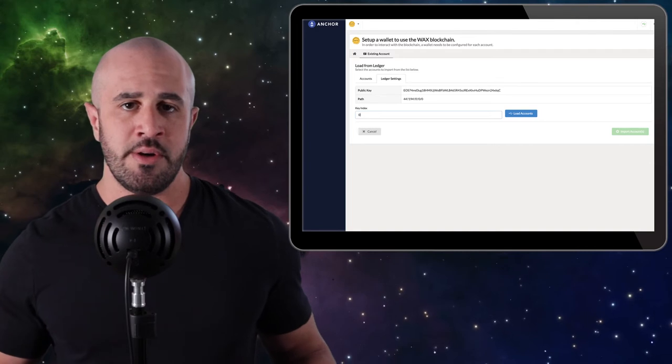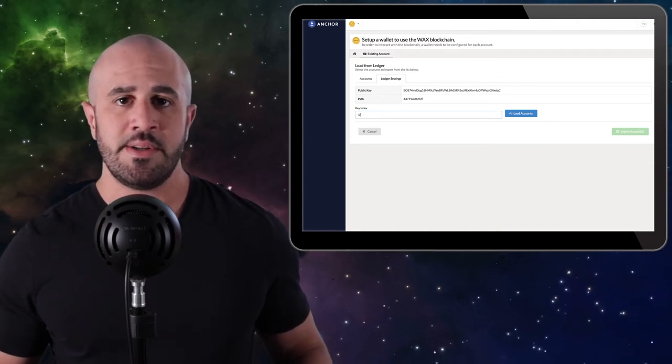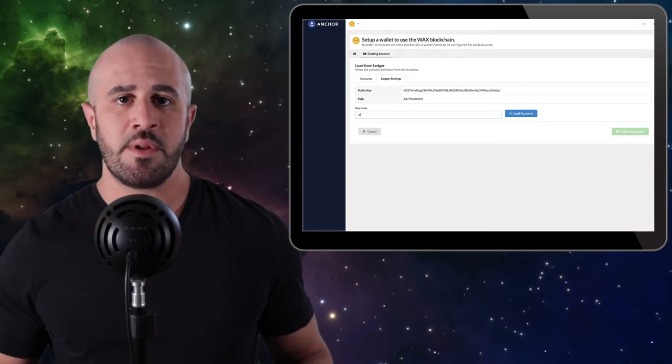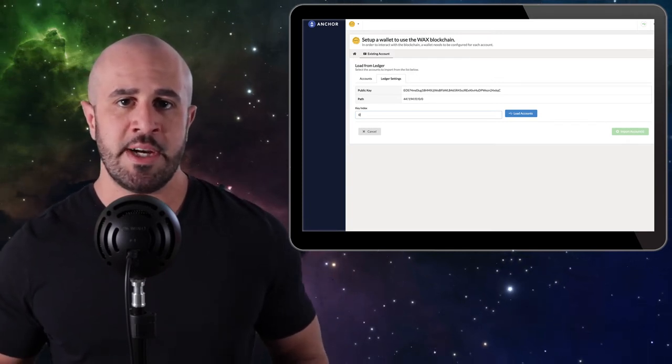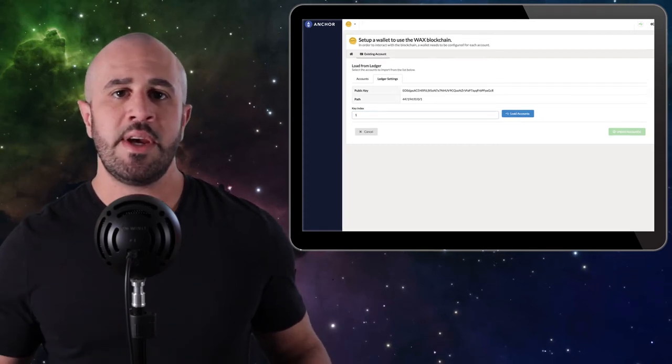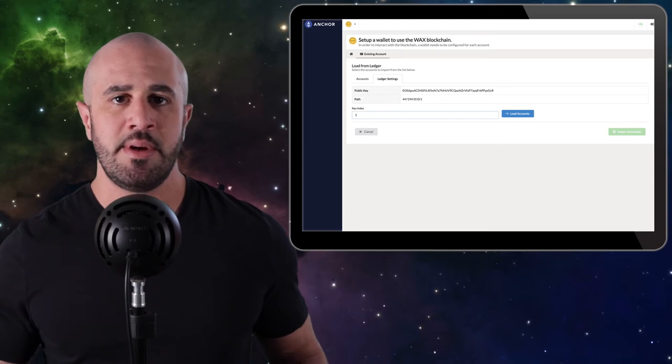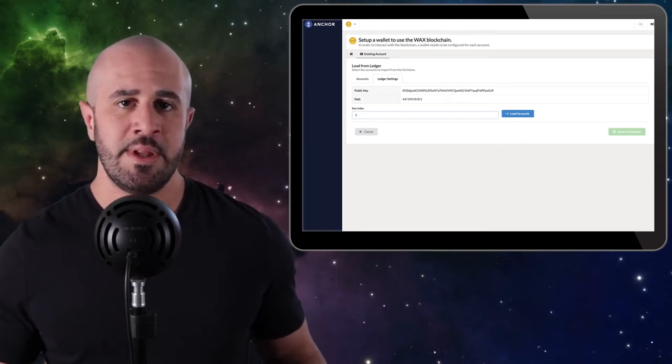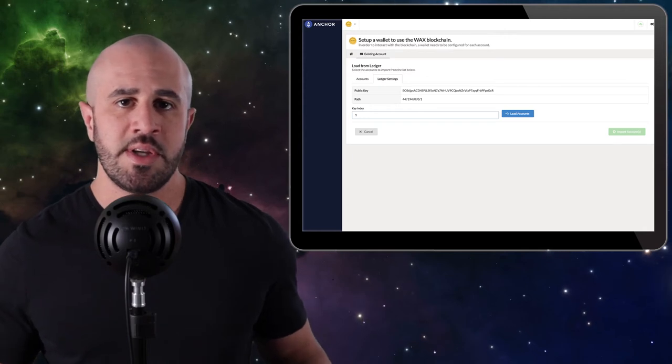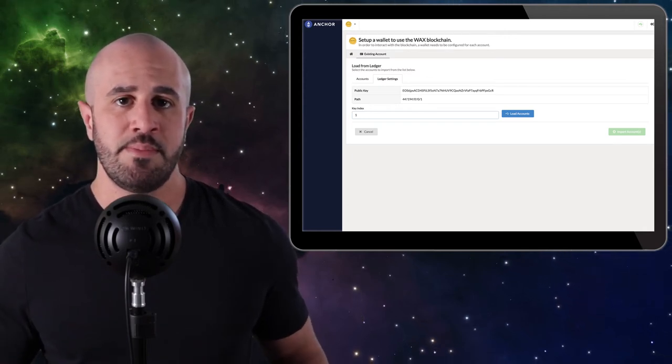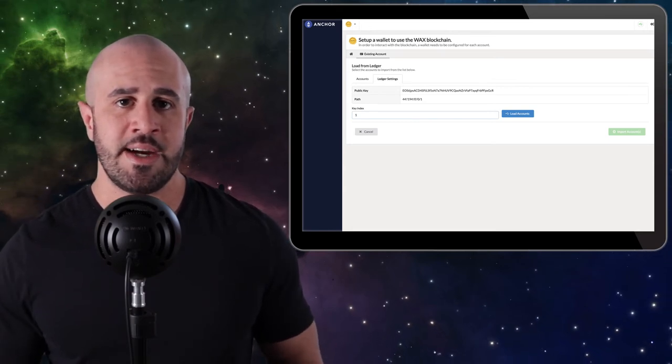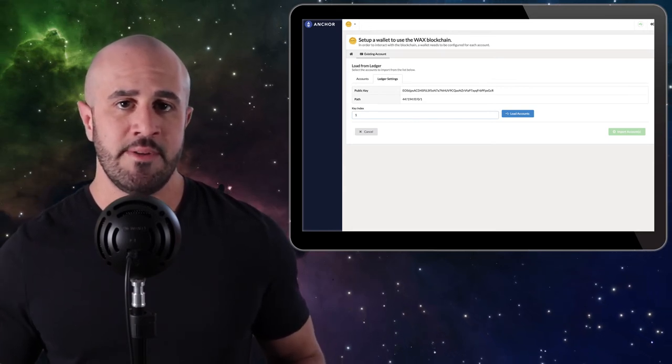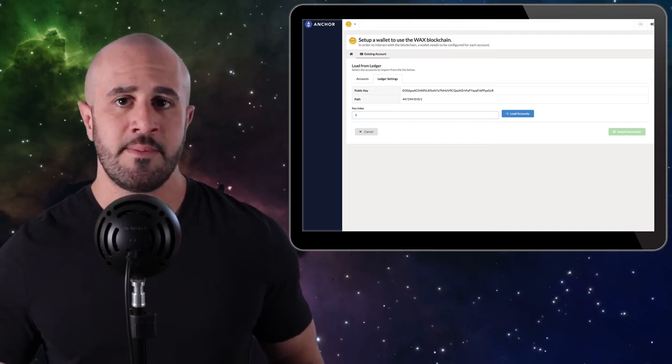You should also note that your Ledger contains many different addresses under what are known as indexes. By default, the address that gets loaded should be index zero. If you click on the Ledger Settings tab, you'll notice that your public key corresponds with the path that ends in the number zero. If you type a different number into the key index tab and click Load Accounts, you'll notice that your public key changes to a different address. You can use any index number that you like, but whichever one you choose, make sure you take note of it, because if you send any tokens or NFTs to this account, you will not be able to access them in the future unless you are connected to the proper index.